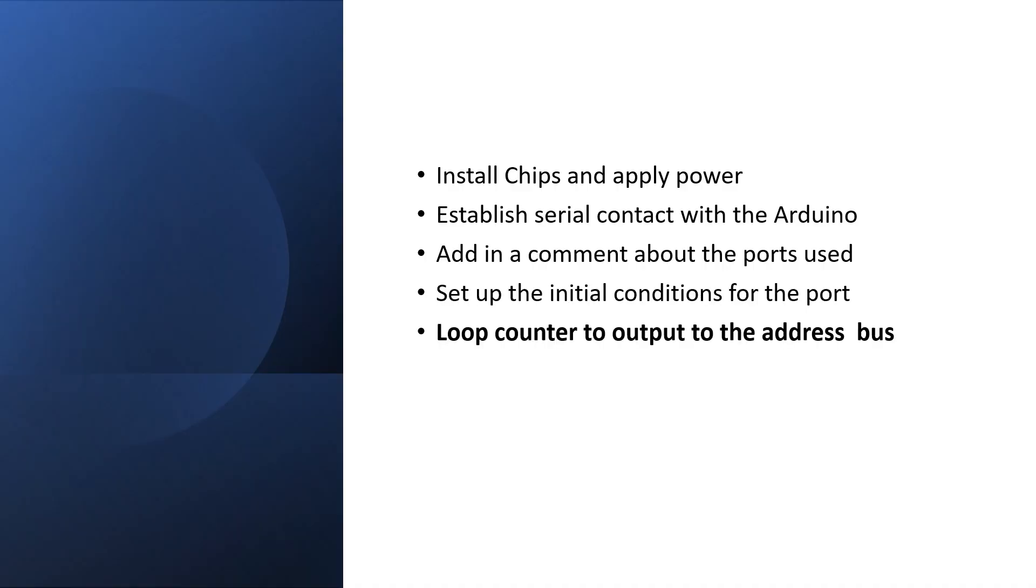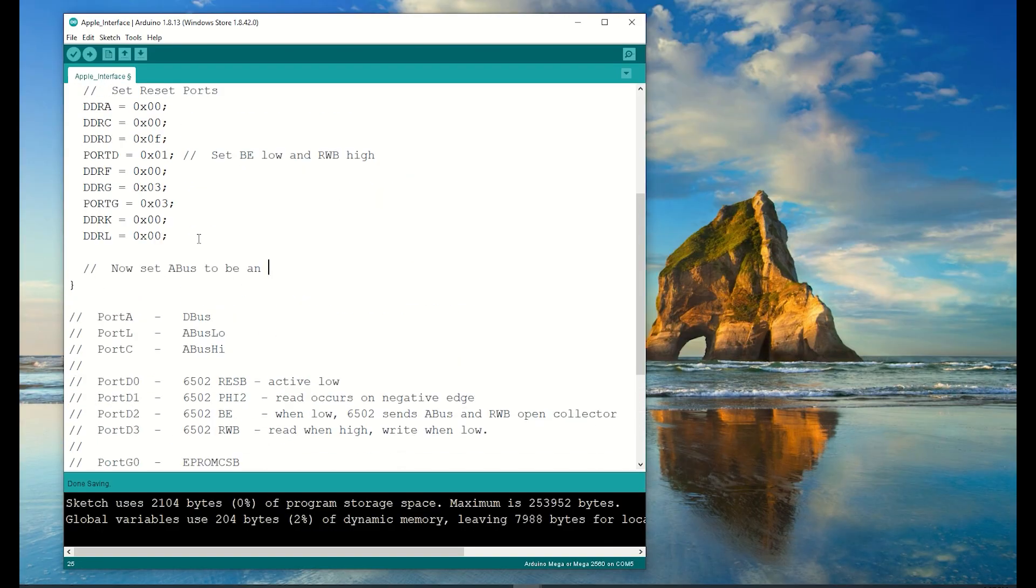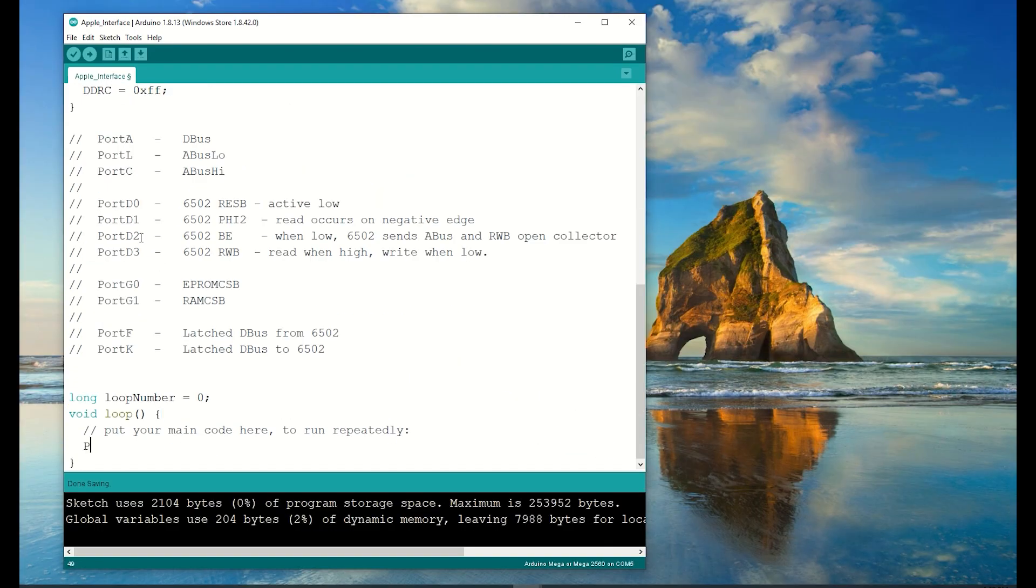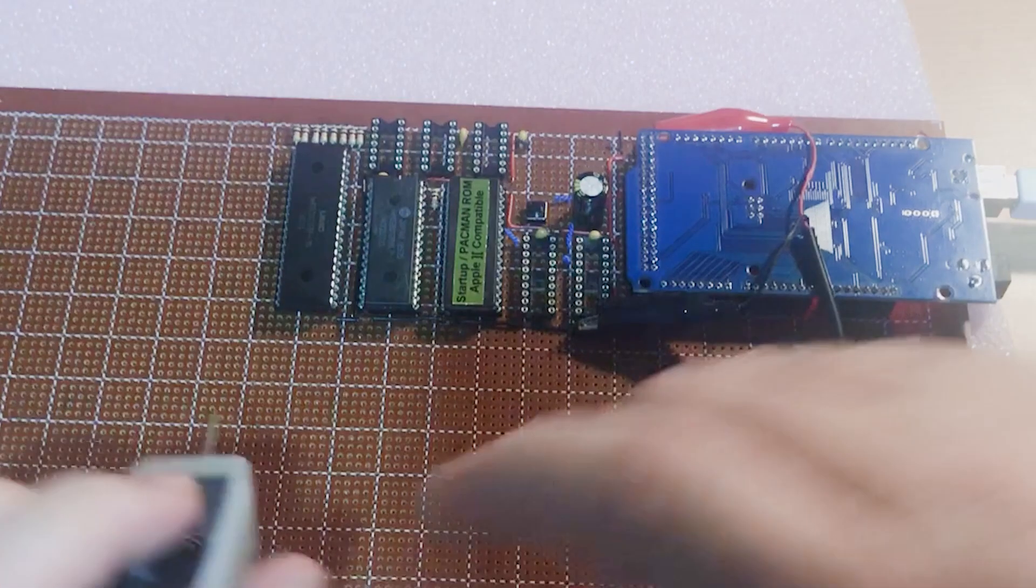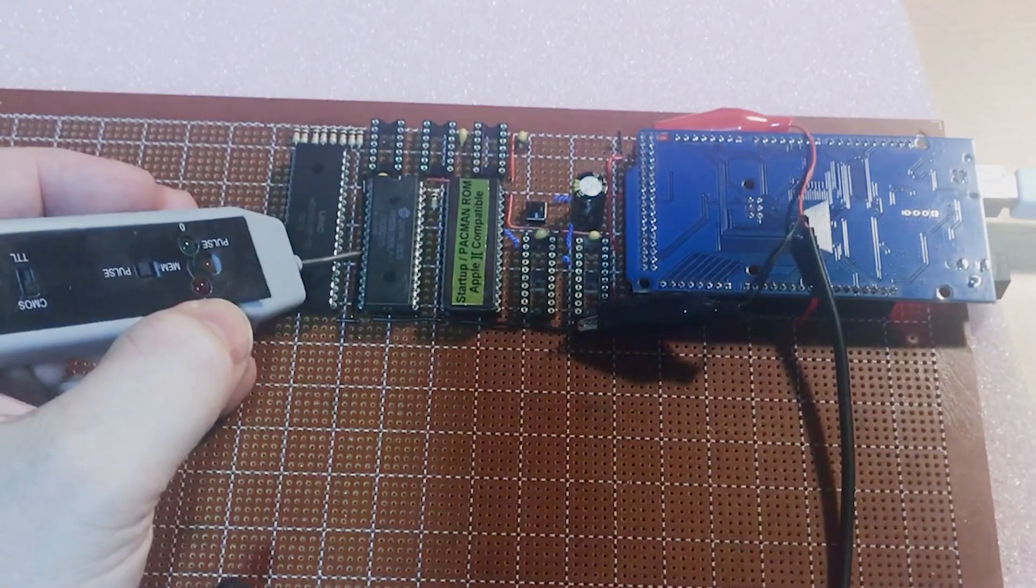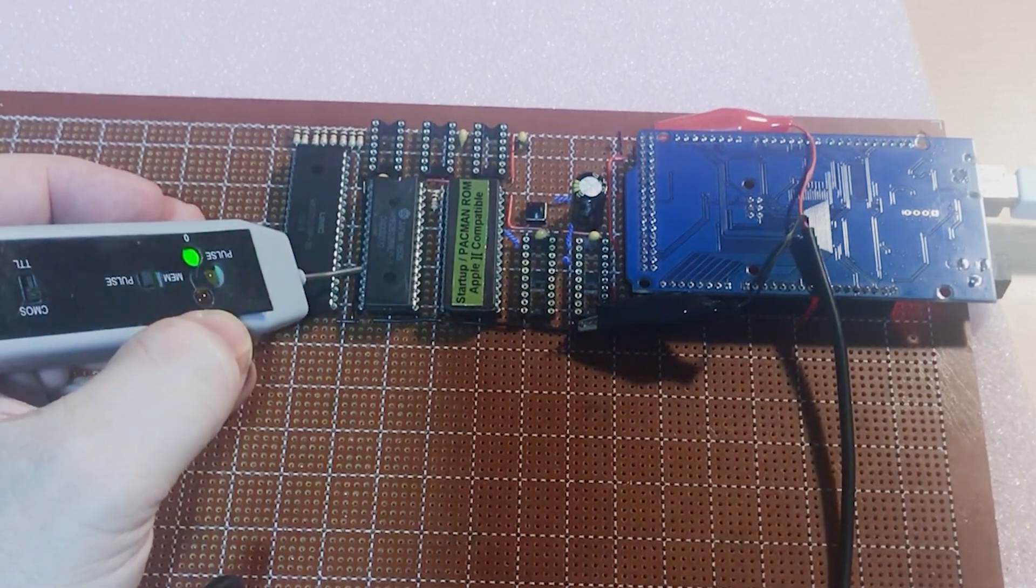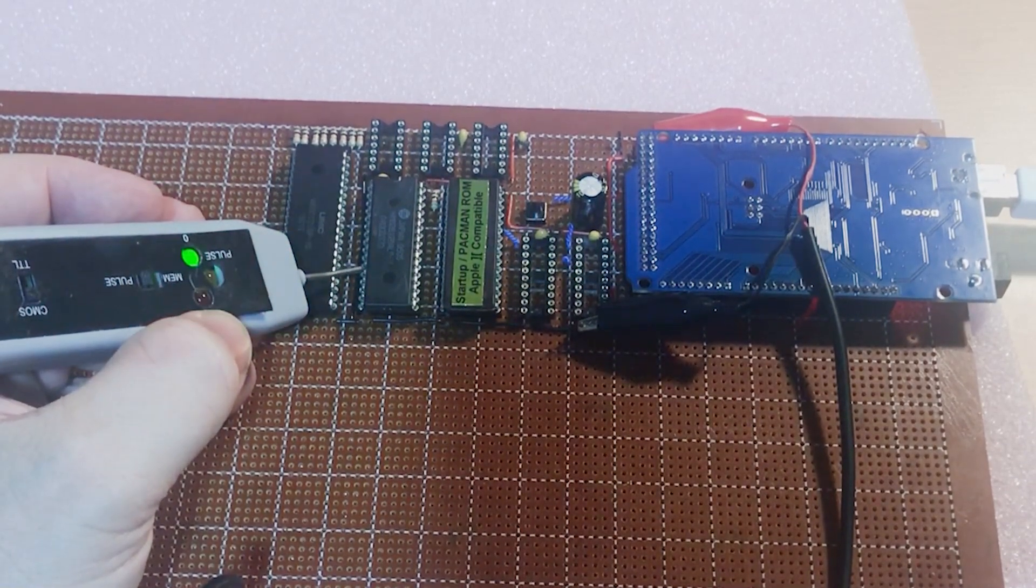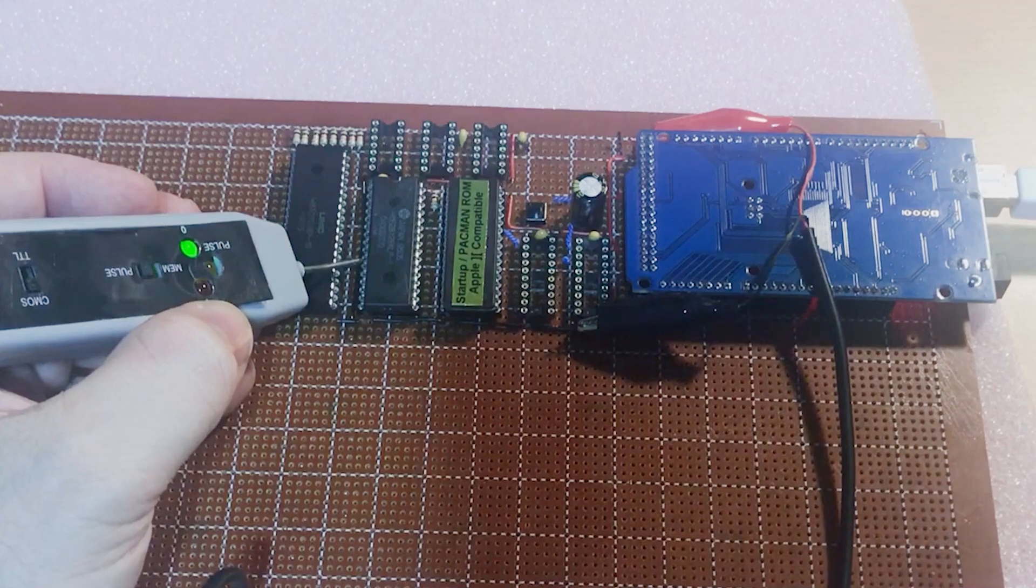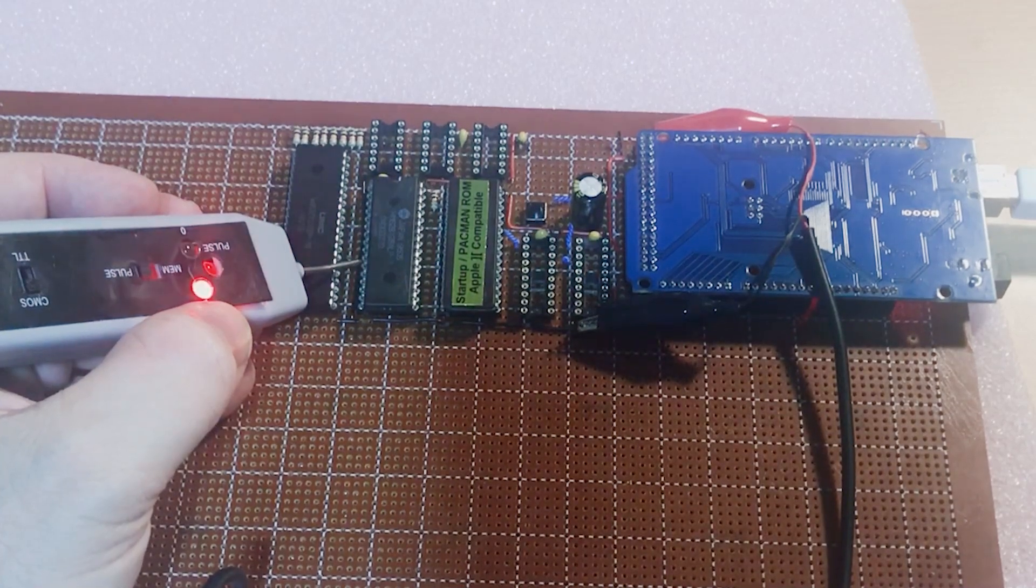And this time instead of writing the loop counter to the serial port, I want to send it to the address bus and I'll put a one second delay in between the updates. All right, let's see if this works. This is A0, which should change level then hold for one second. Good, that appears to be working too. A1 should hold for two seconds.